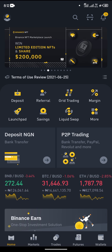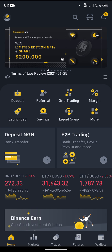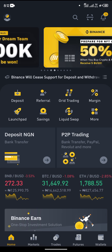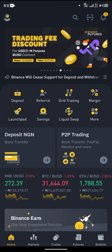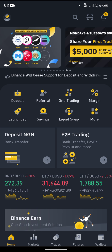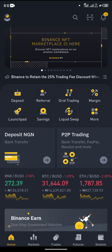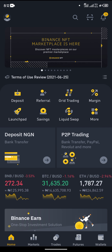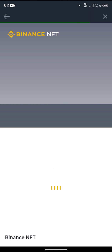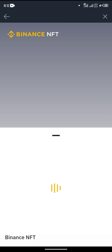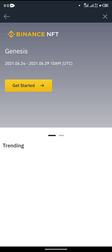So this is how you access it. As soon as you get to your Binance application, go to your home page, and all you just need to do is swipe until you see the Binance NFT marketplace. As soon as you have seen it, click on it and you'll be taken to a web version within your mobile application.